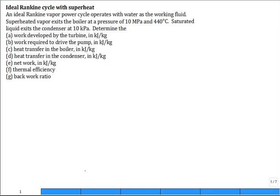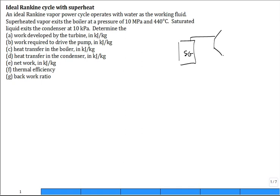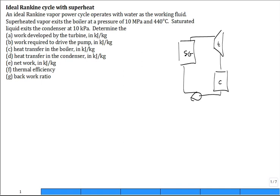When you're given a word problem like this — an ideal Rankine cycle with superheat — after you read it you want to be able to sketch the system and identify the states. So here we're going to have a steam generator; out of the steam generator it goes to a turbine, out of the turbine it goes to a condenser, out of the condenser it goes to a pump, and then back to the steam generator. Get a good idea of where the flow goes, make a sketch, and identify states.